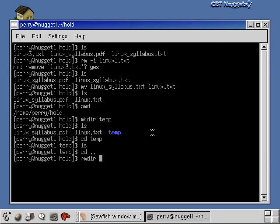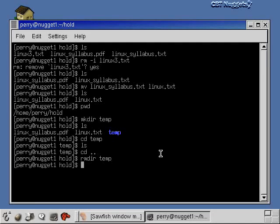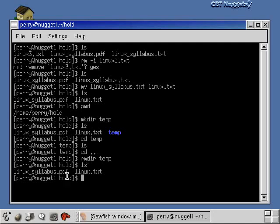Since I haven't put anything into temp yet, I'll be able to remove it with the remove directory command — I'll just say remove directory temp, do that, and now when I do a listing you'll see that there is no temp directory under the hold directory.